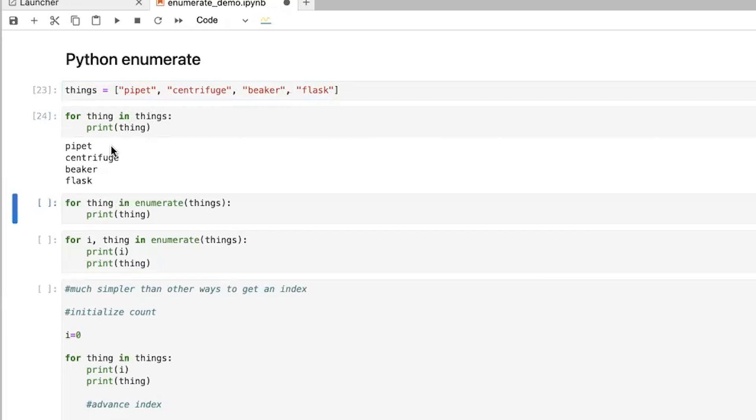So it's going to print out pipette, centrifuge, beaker, flask. Now, what happens if we actually want to count? Like what number, how many times did we have to go through this for loop? How many items were in the list? Or where was each item in the list? We want to know the index, the count.